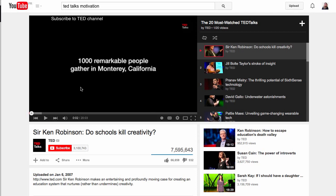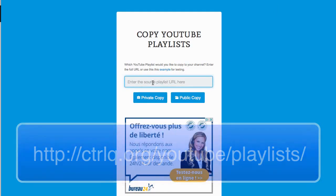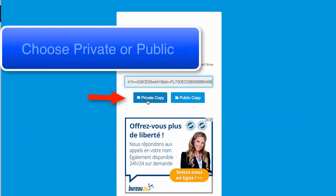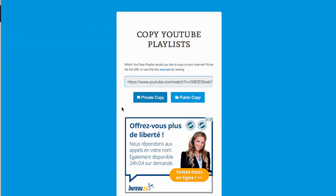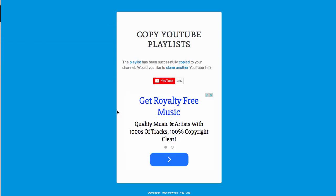Next I go to this page — I'll give you the URL of that tool — you just copy and paste. I'm going to choose 'private copy' and now we just wait until it's done.